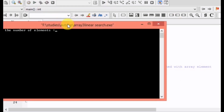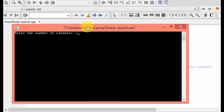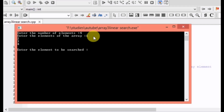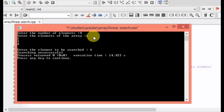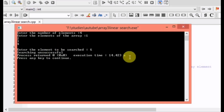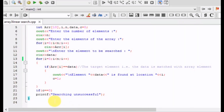Let's run the program again and try to find an element that is not present. Enter four elements: 1, 2, 3, and 4. Let the element to be searched be 6. The result shows: searching is unsuccessful. This worked correctly because of the flag variable c.